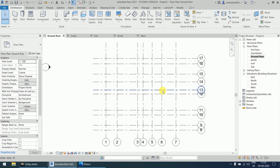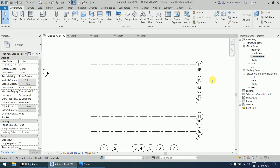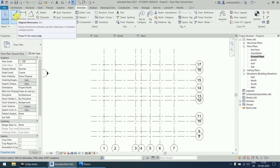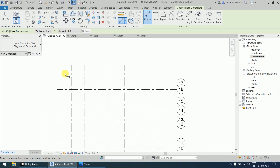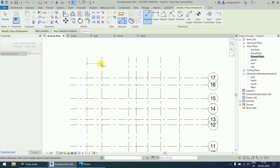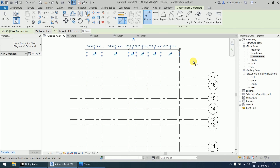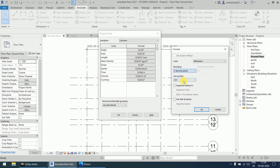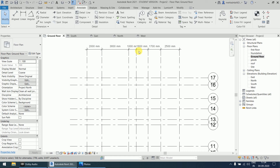To verify the distances between grids, go to the Annotate tab and find the aligned option. Select it, then click on each grid from first to seventh and click to place the dimension. If you see many decimal places, go to Project Units, click the length option, and set zero decimal places so only the integer part is shown. This makes the dimensions easier to read.